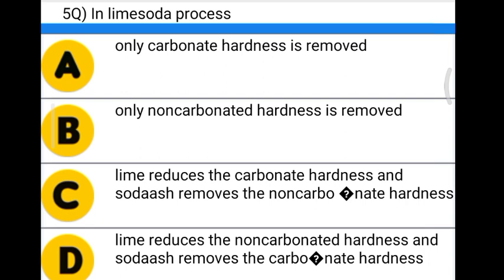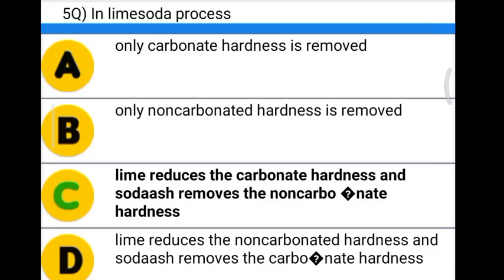Next question: in the lime soda process — Option A: only carbonate hardness is removed. Option B: only non-carbonate hardness is removed. Option C: lime reduces the carbonate hardness and soda ash removes the non-carbonate hardness. Option D: lime reduces the carbonate hardness and soda ash removes the carbonate hardness. The correct answer is option C: lime reduces the carbonate hardness and soda ash removes the non-carbonate hardness.